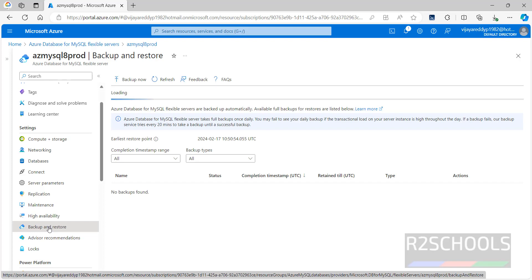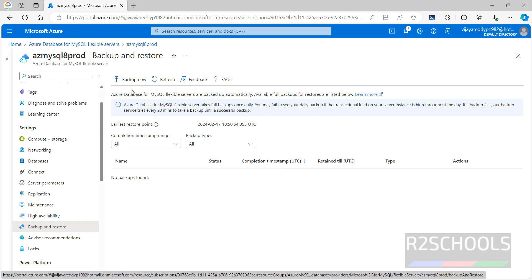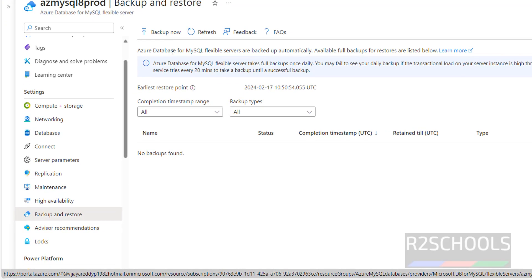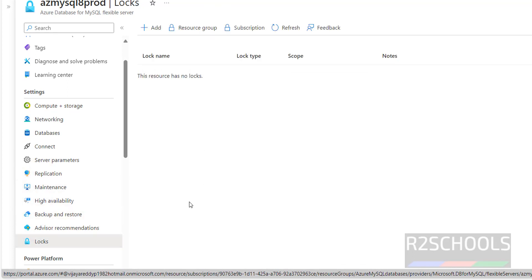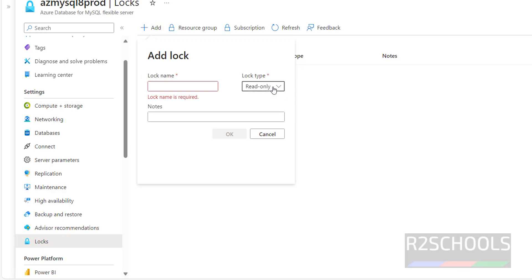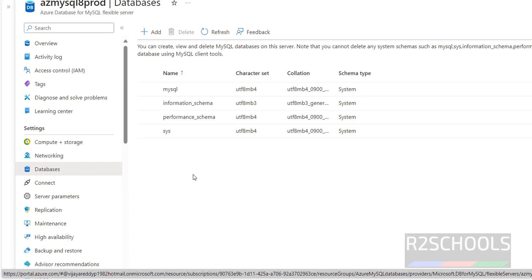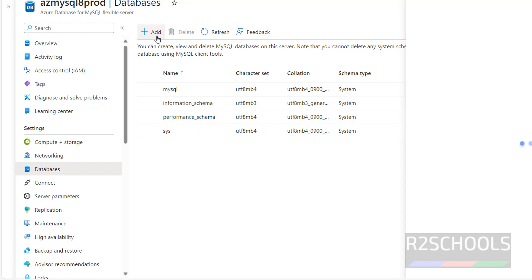Under Backup and Restore — at present I don't have any backup. You can take a backup by clicking on the Backup option. Under Locks, you can view and add locks. Go to Databases — these are the databases currently available. To create a new database, click on the Add button.